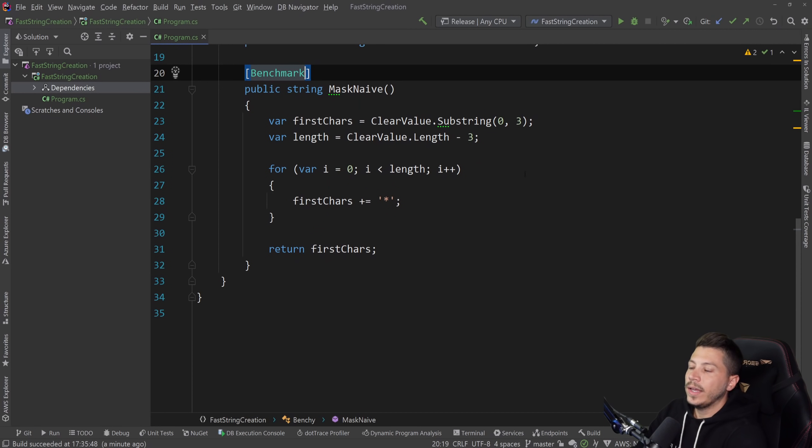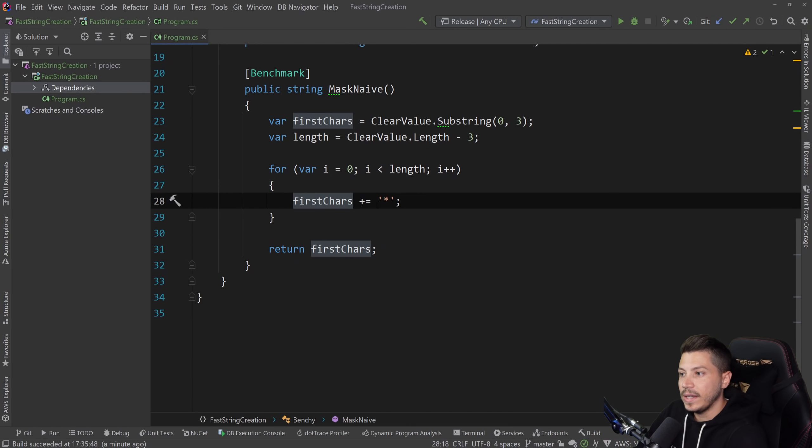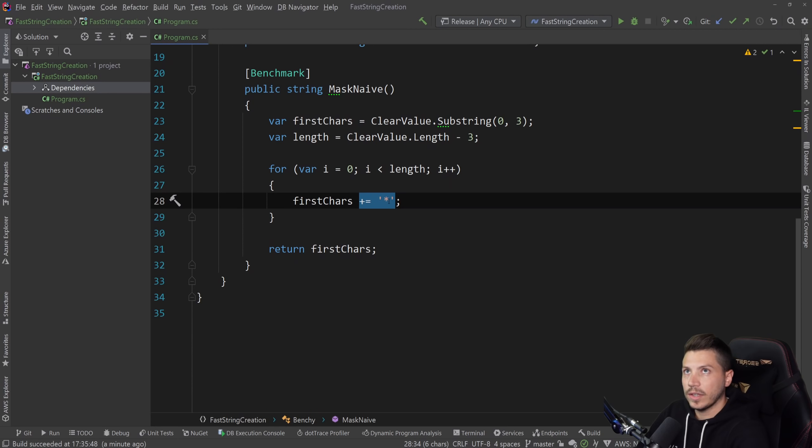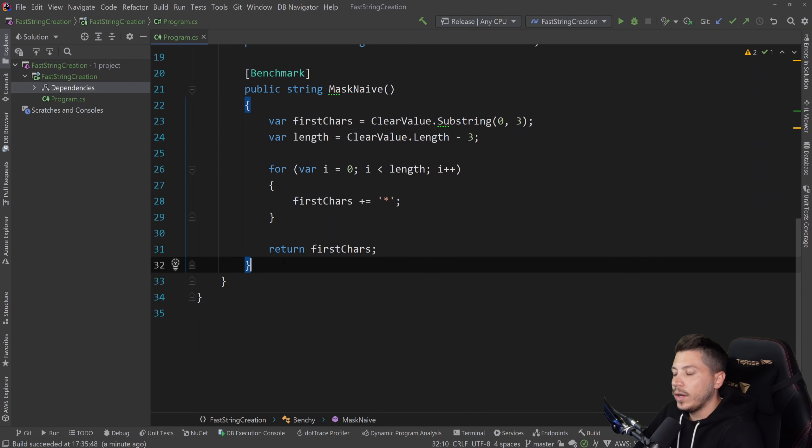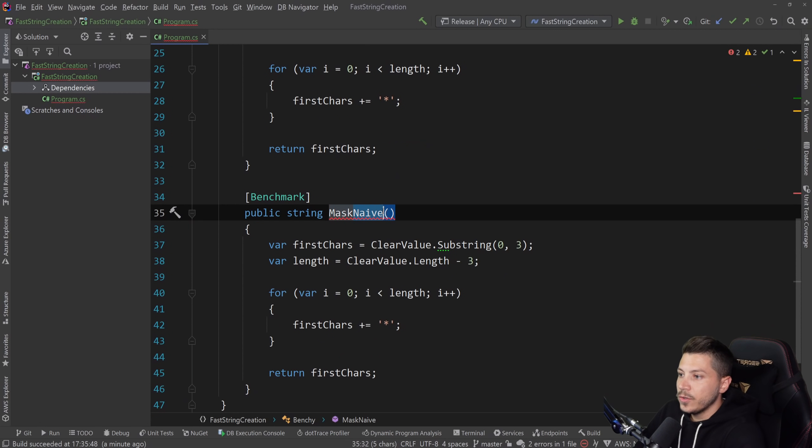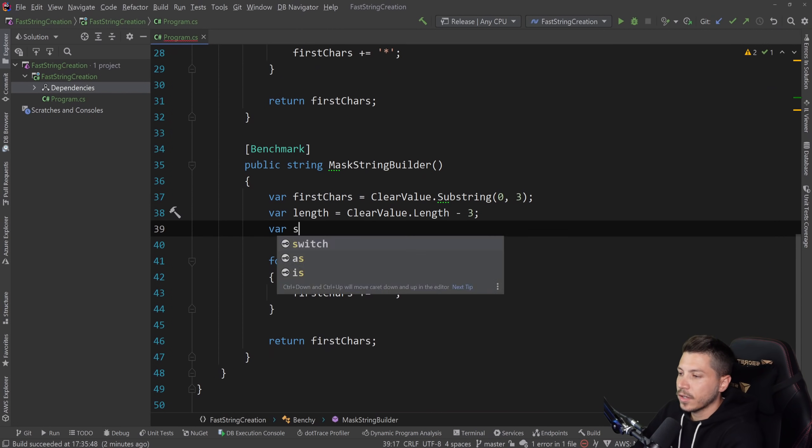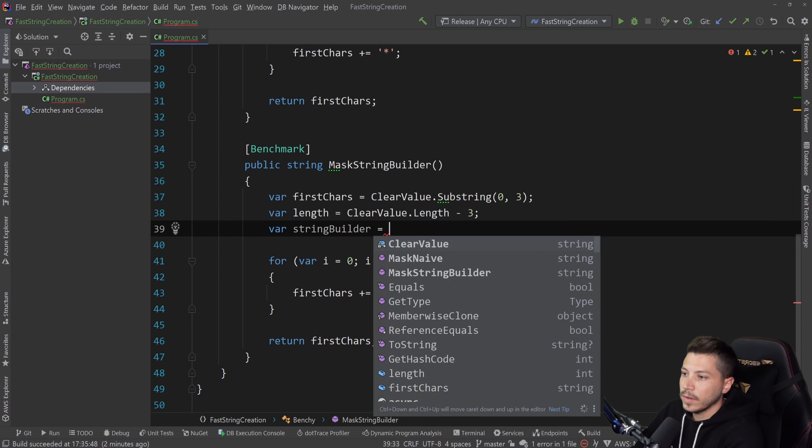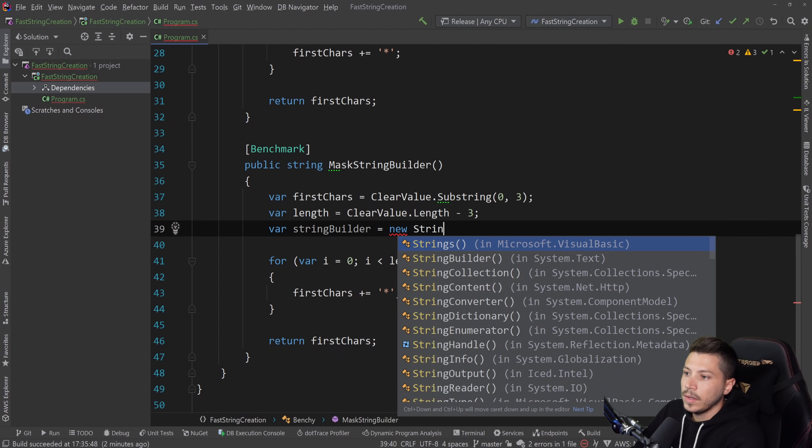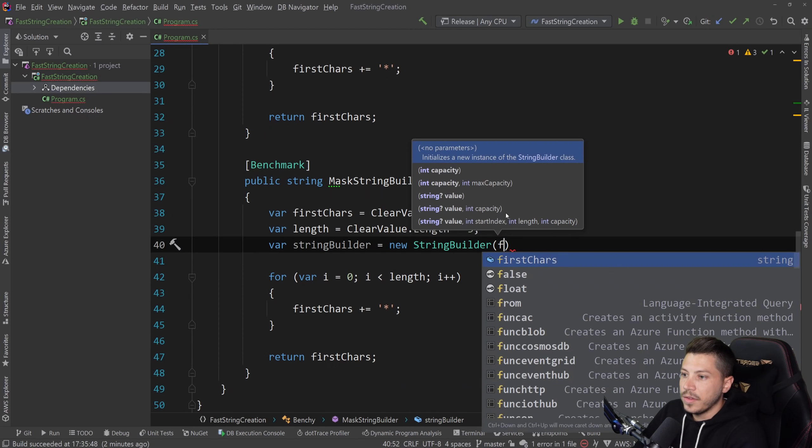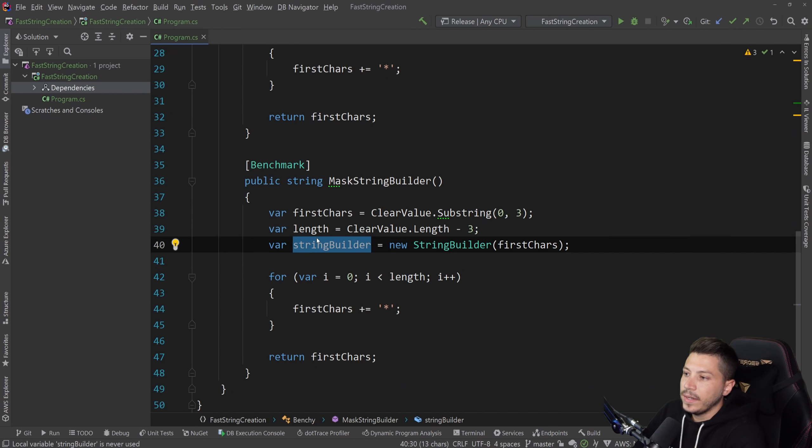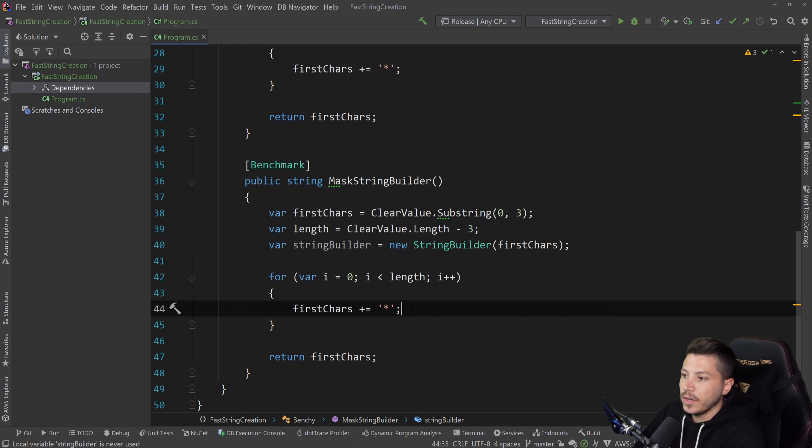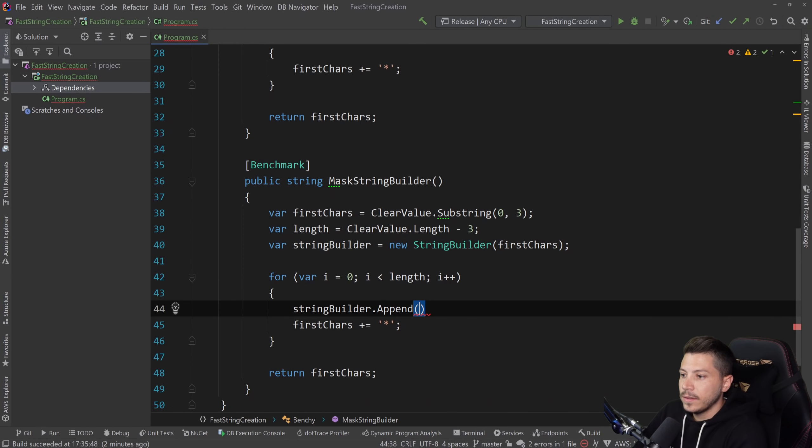So how can we optimize this? Remember when I said that every time we iterate over this, we're going to allocate a new string, because appending this character will allocate a new string, because strings are immutable? Well, actually, I know a better way to do this. We can use a string builder. And a string builder is a class, and we're going to create it here. I'm going to say new string builder. And I'm going to put the first characters as the initial value. And then instead of appending on that first characters, all I'm going to do is say string builder dot append this character.